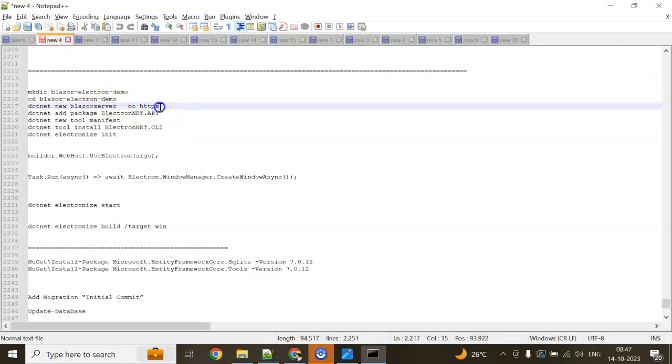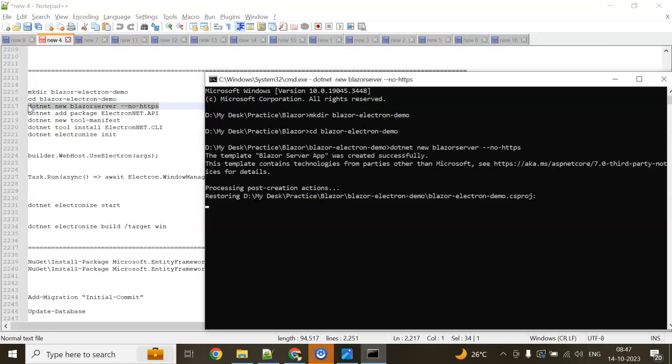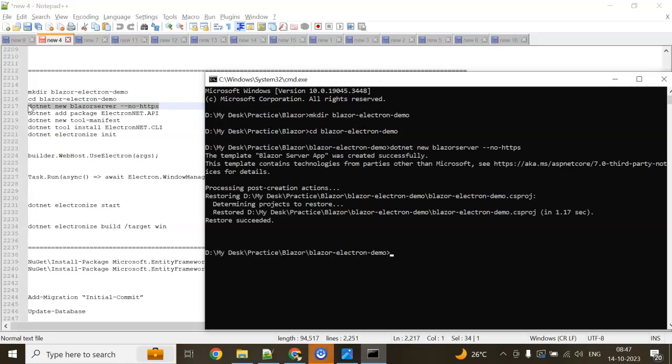Next, we'll add a new .NET Blazor Server project with no HTTPS: dotnet new blazorserver --no-https. It will take a few seconds to create. The project is created.